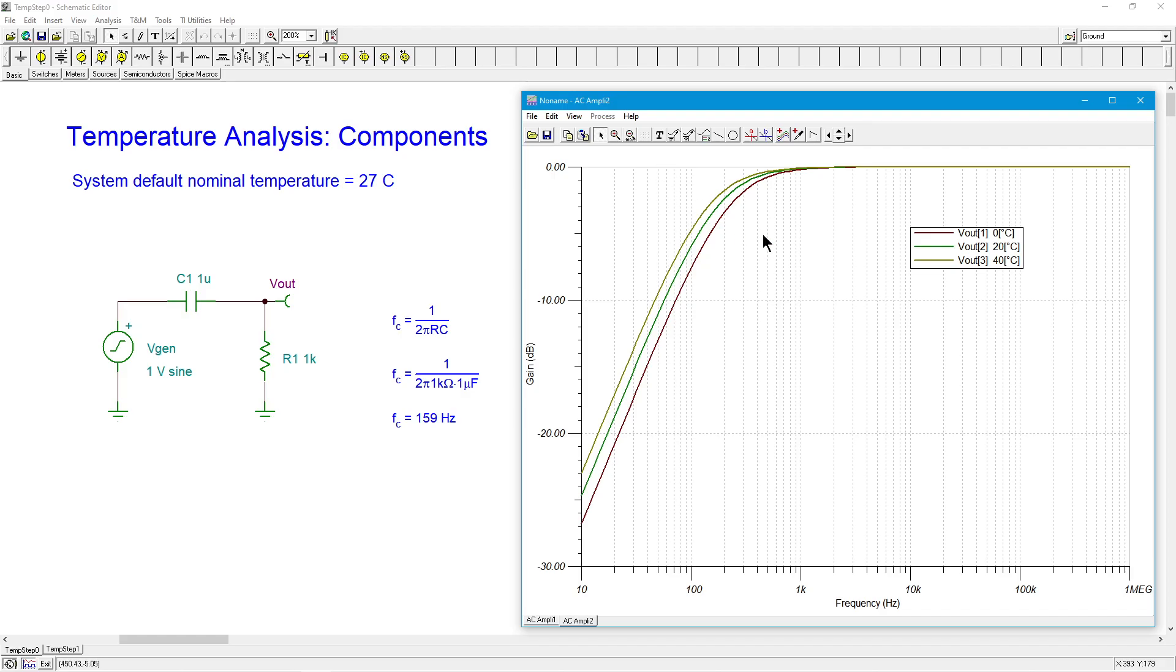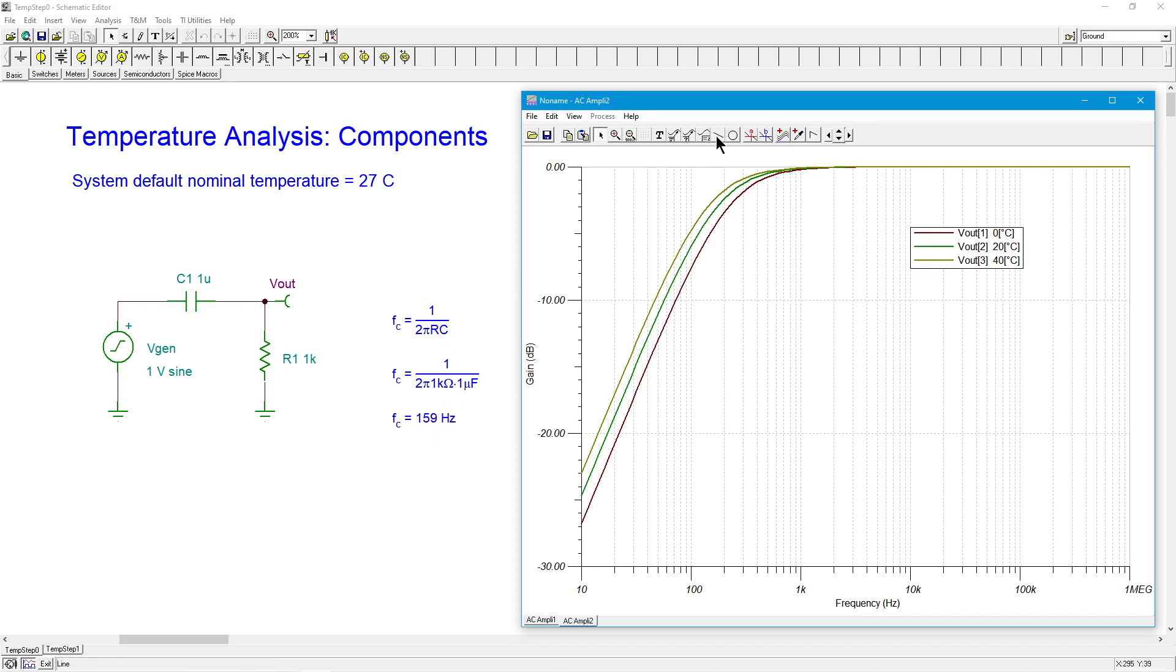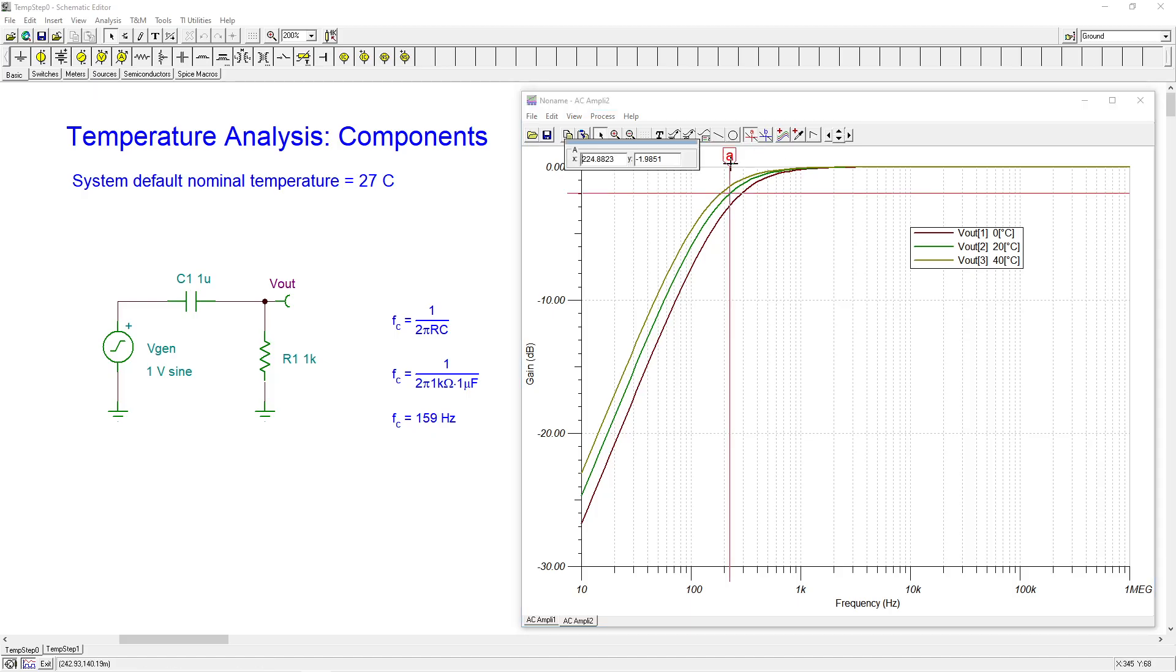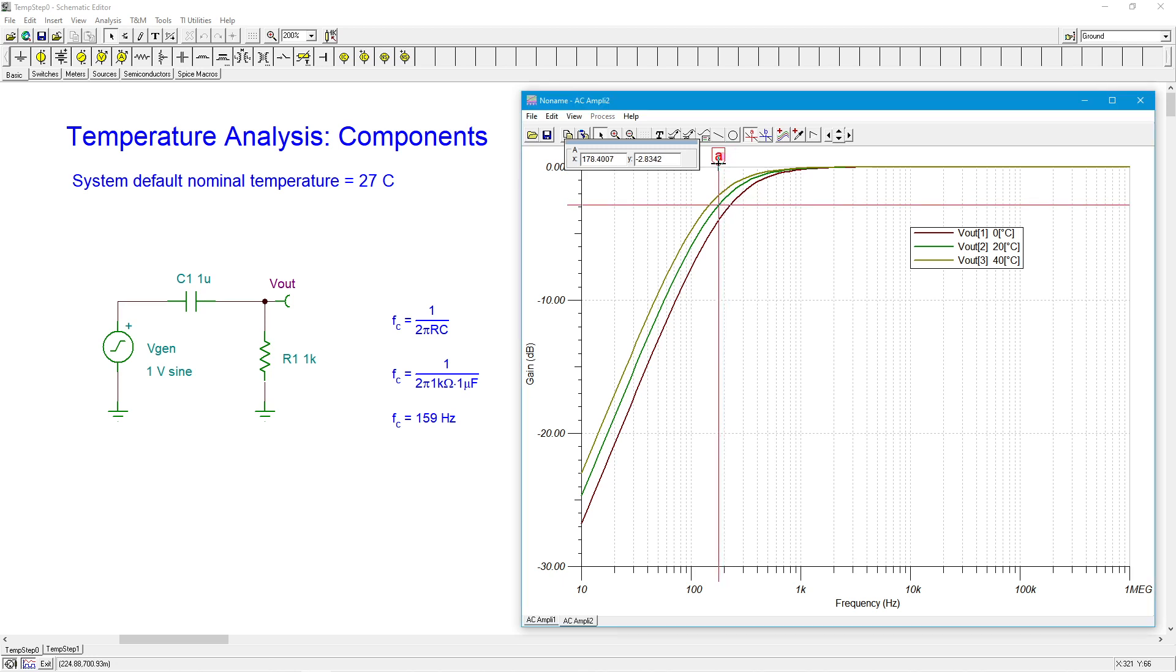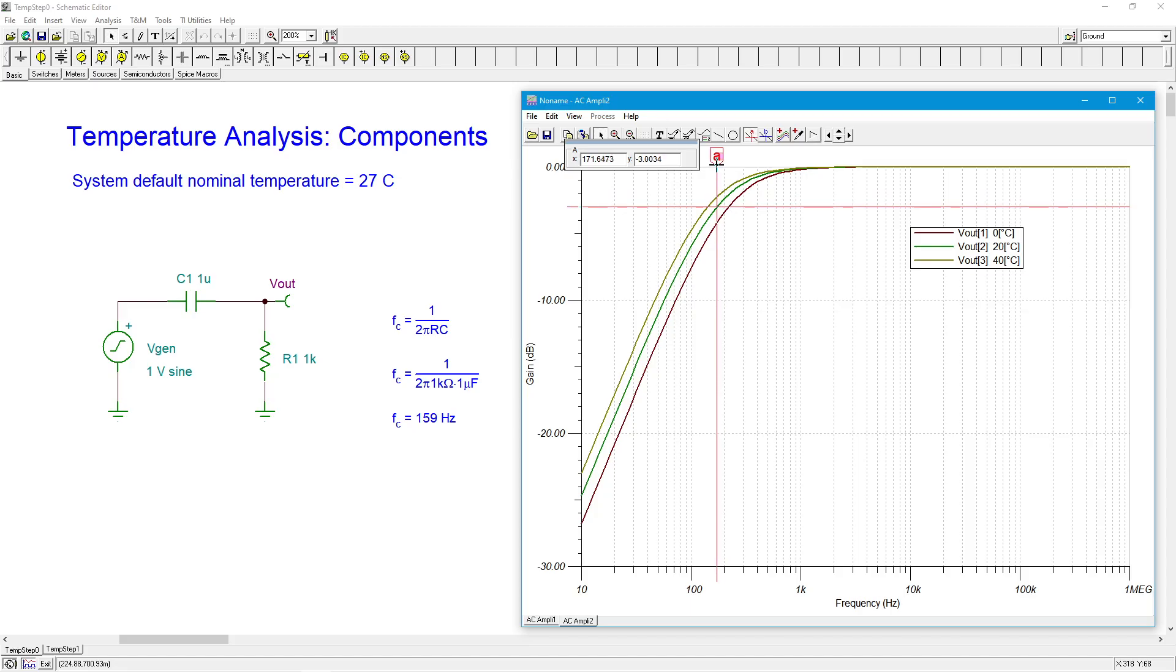And we can see, this has a positive temperature coefficient. So the resistance is going up with temperature. It's increasing with temperature. And of course, that would lower, with a bigger and bigger resistor, that would lower the critical frequency. And that's exactly what we're seeing here. So if I grab a cursor, let me just grab the one here in the middle, the green one. That's the 20 degrees centigrade. And find out where 3 dB down is. So I'm getting like 171.